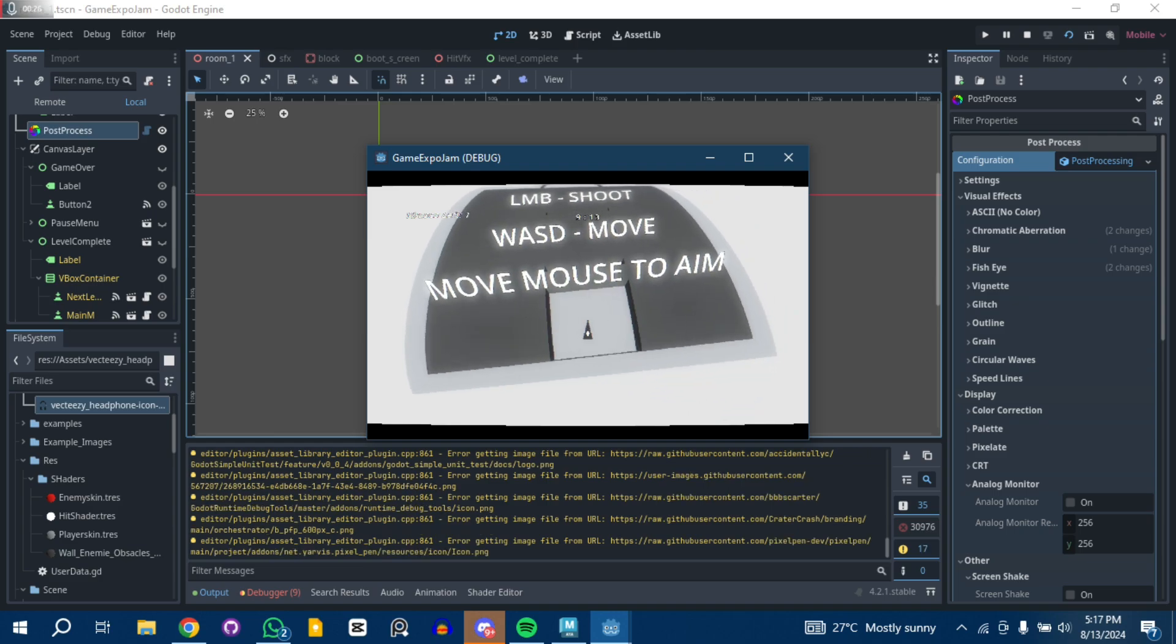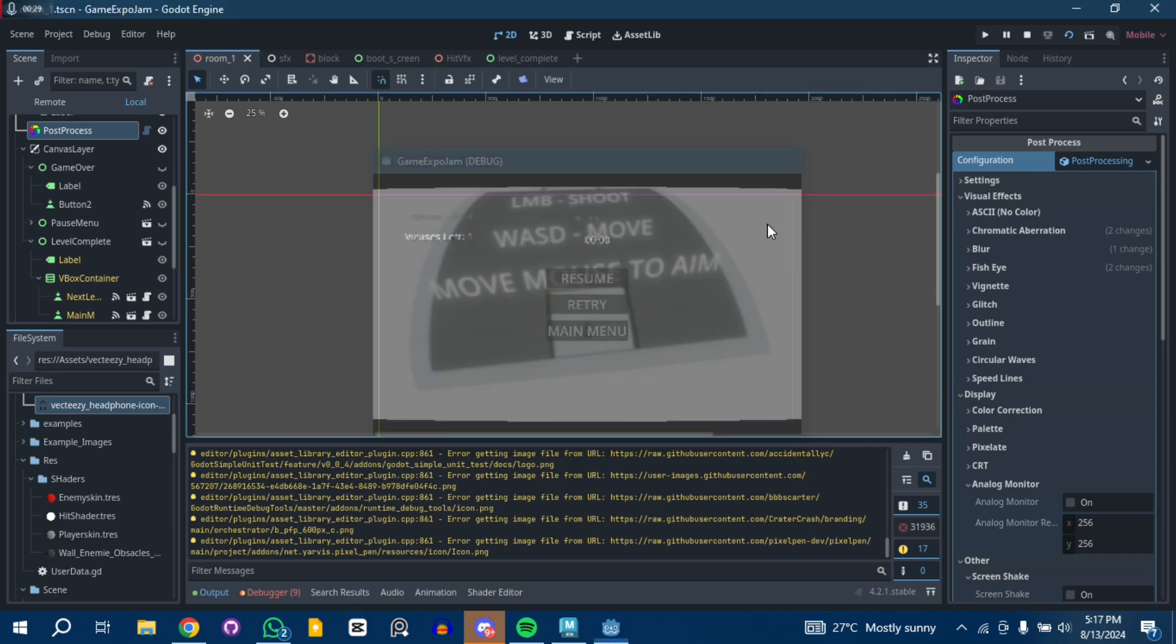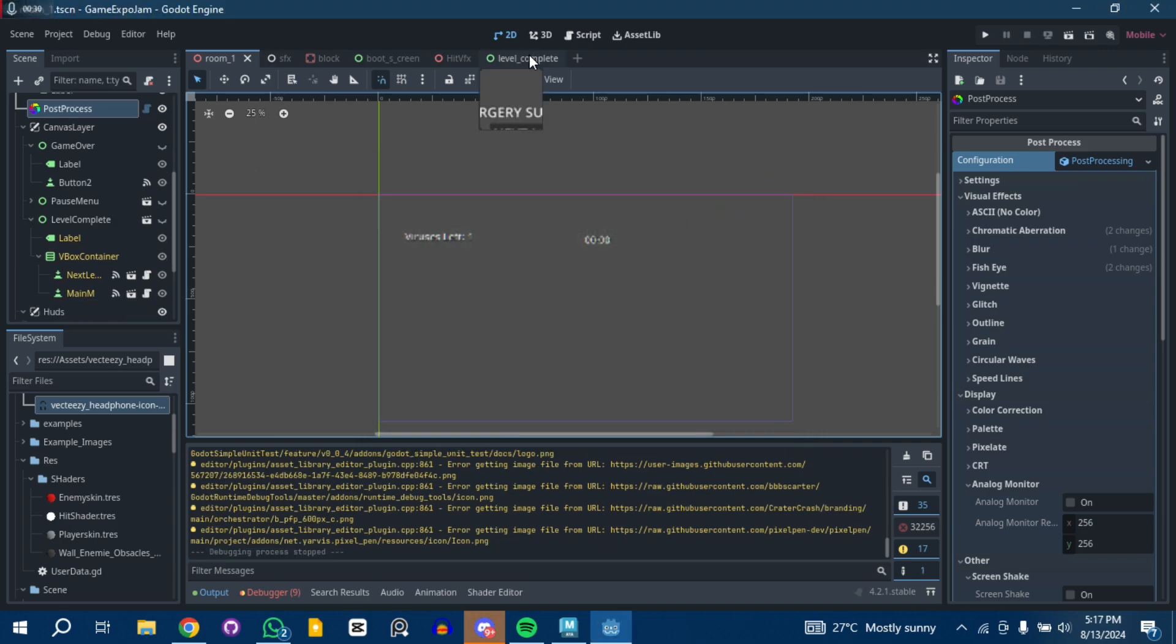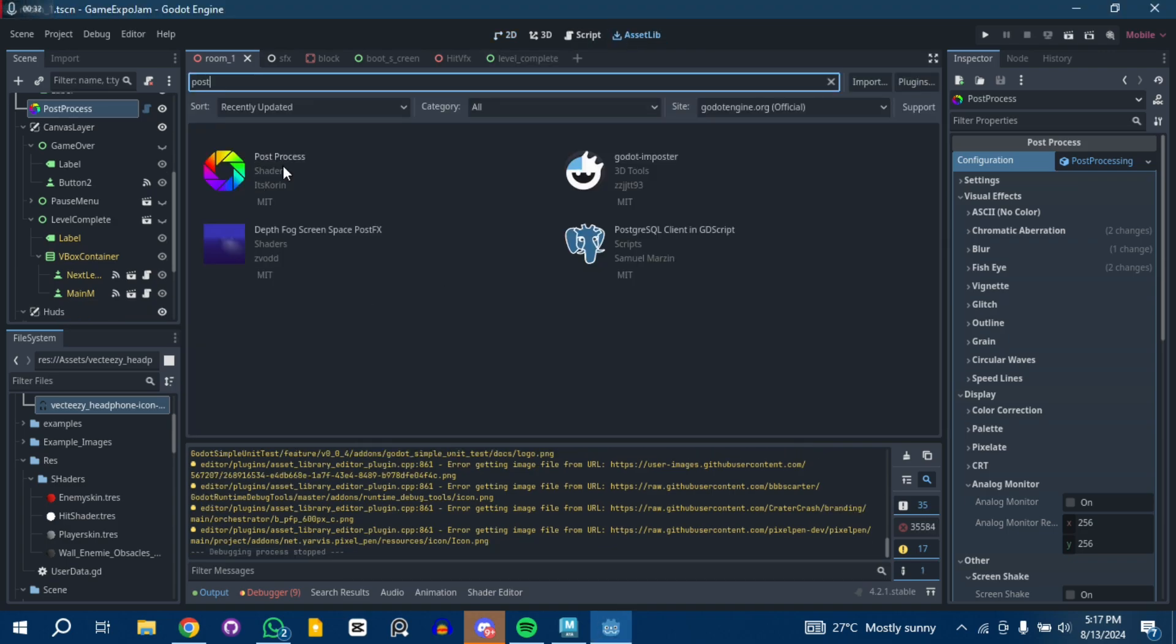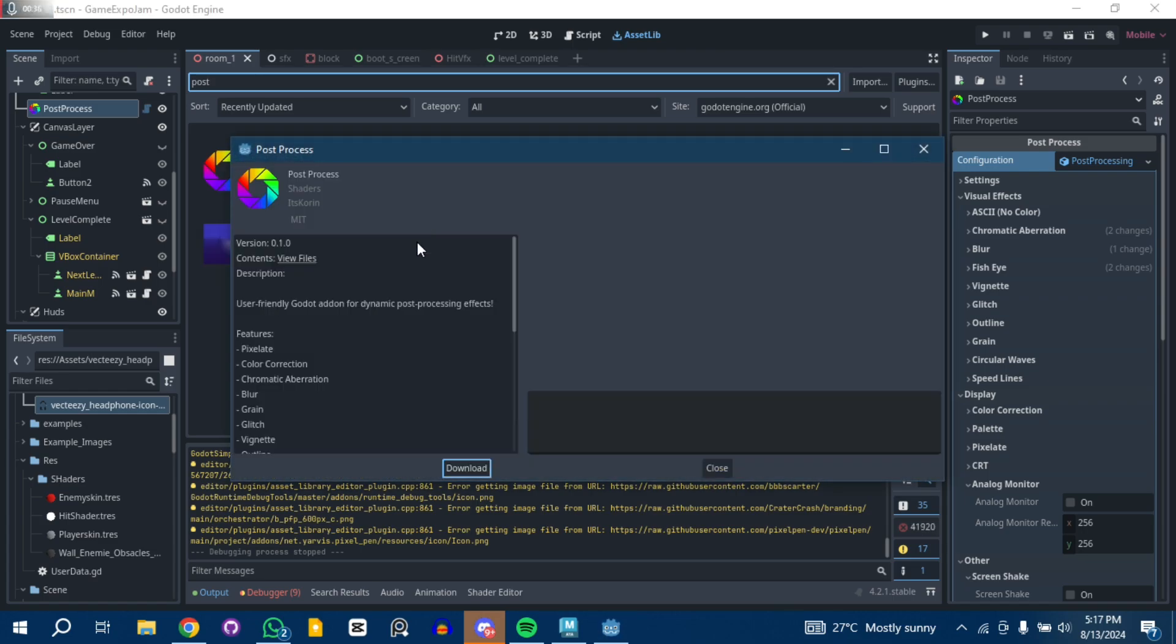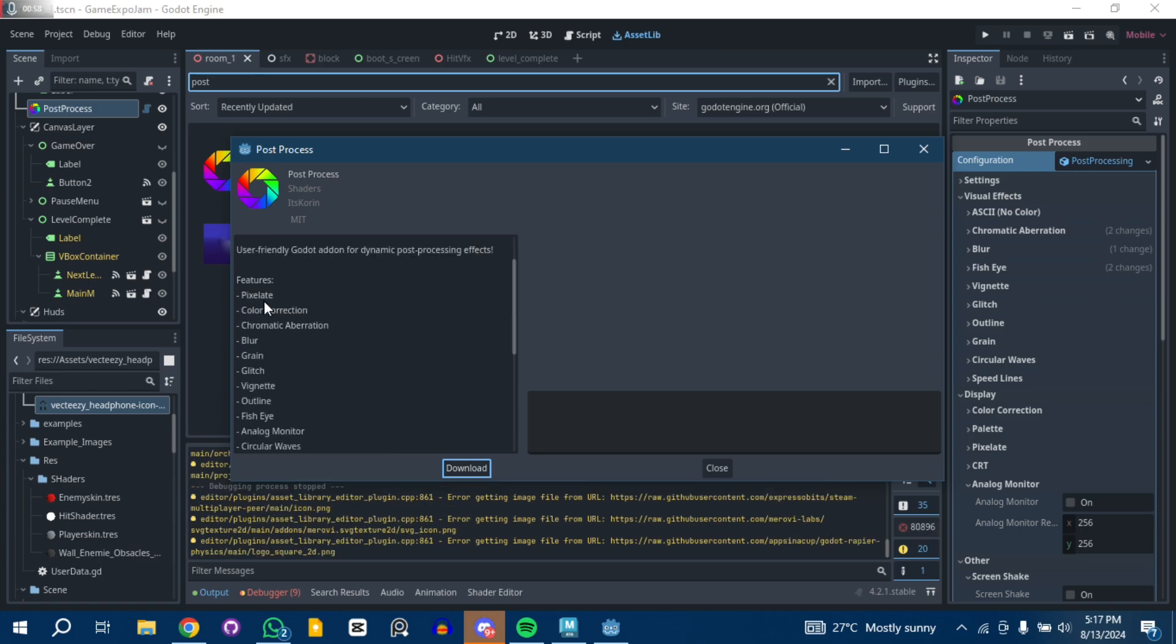I'm going to quickly show you guys the plugin. In the asset library, search for post-process, and that's it. It's by Itz Scoring.